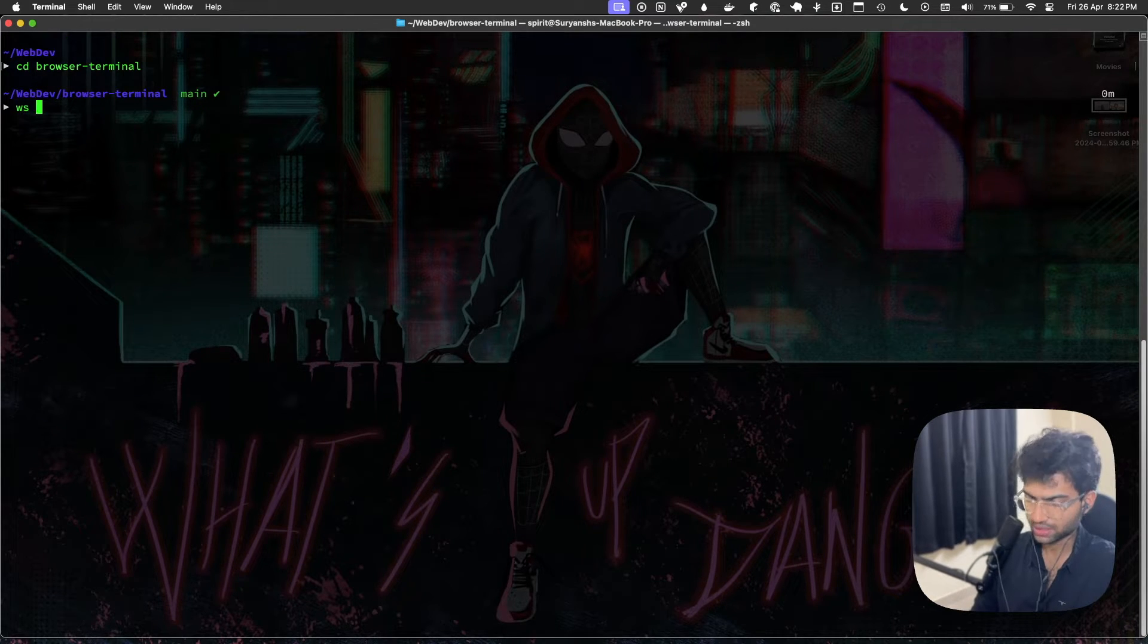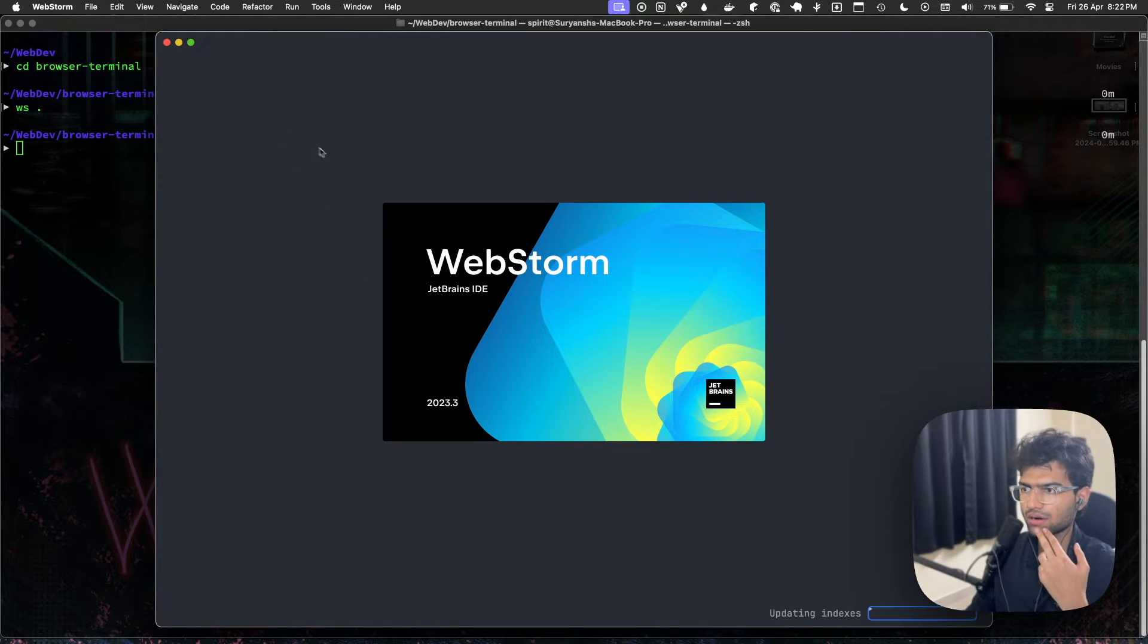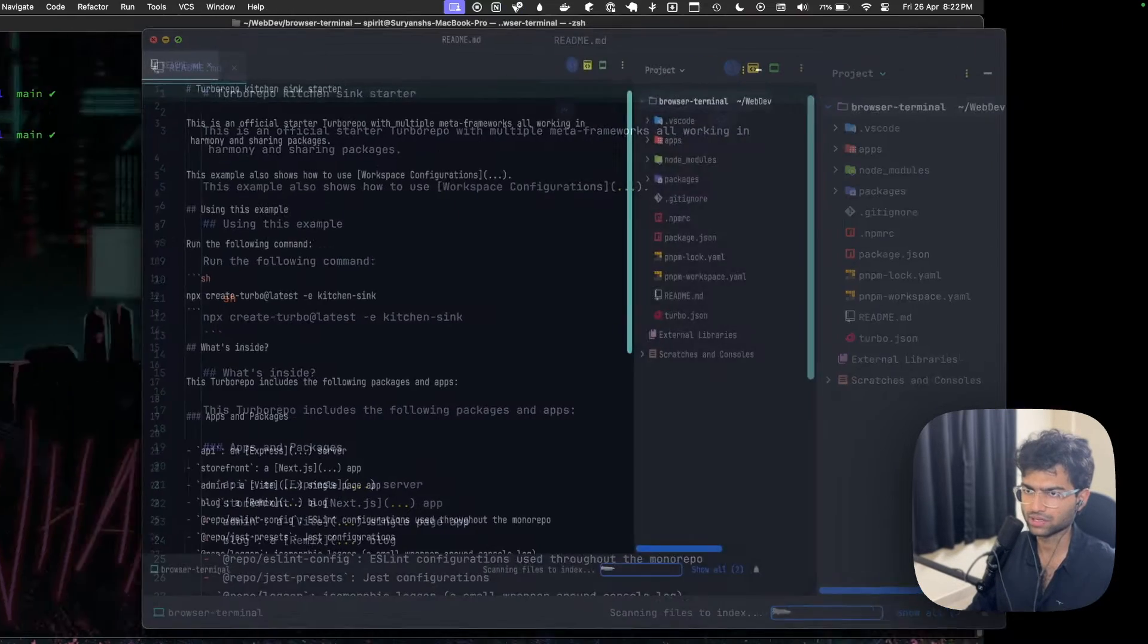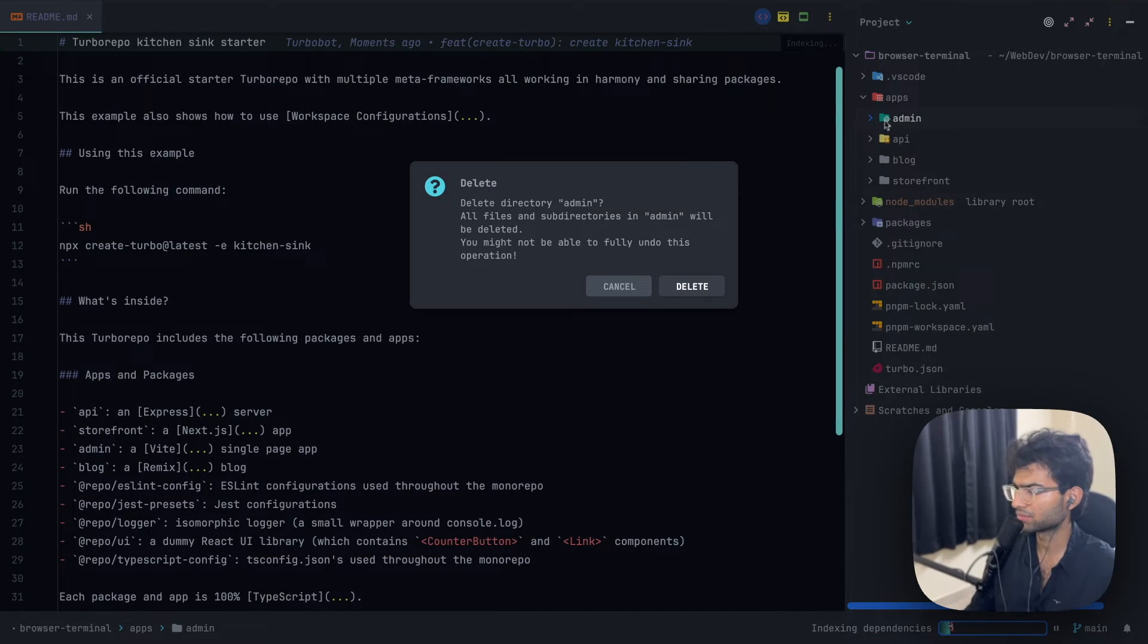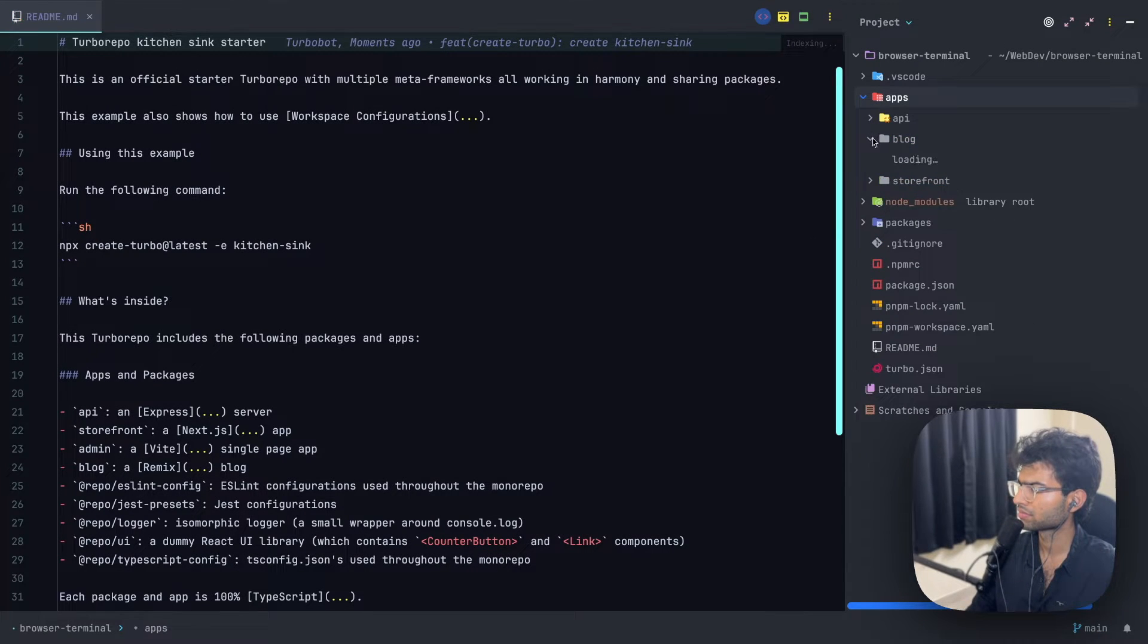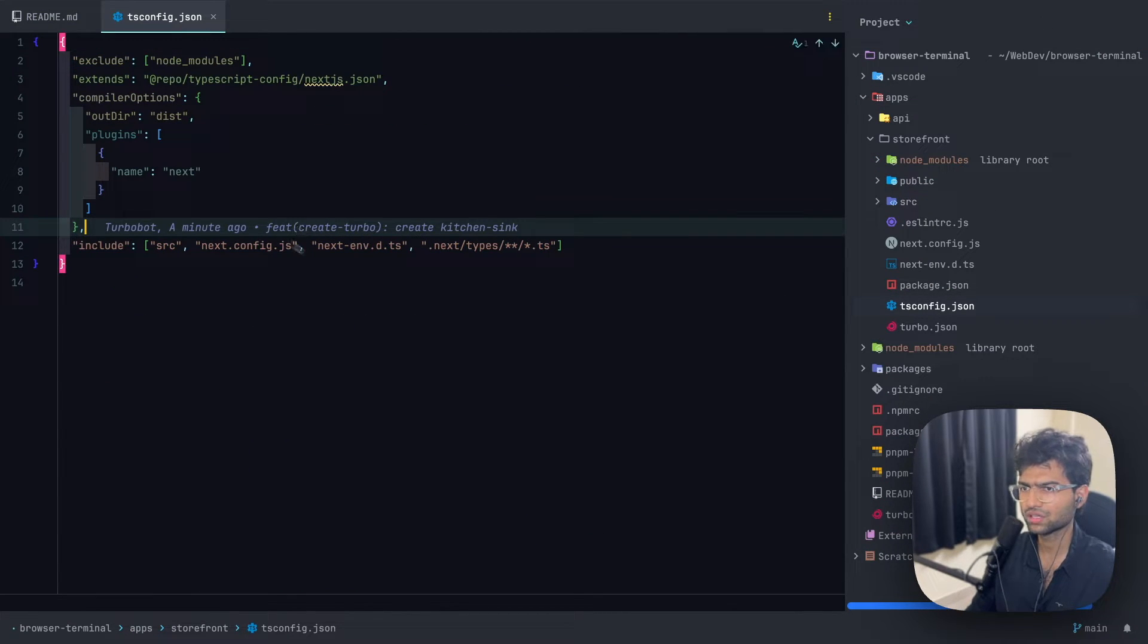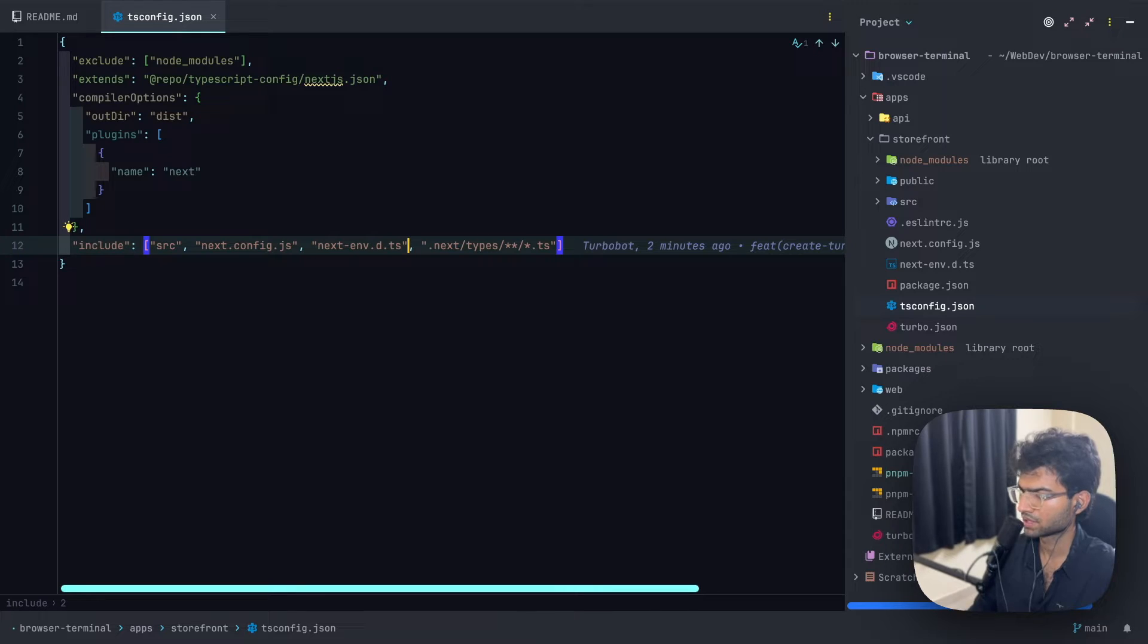Let's see how it's looking like. I'll be using WebStorm as my IDE for this project, but you can use any IDE comfortable with. Let's get rid of the admin project and the blog project.